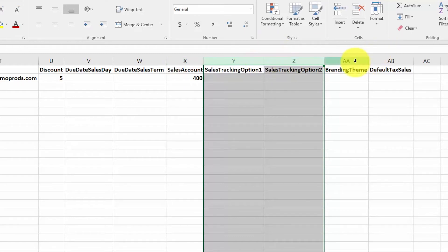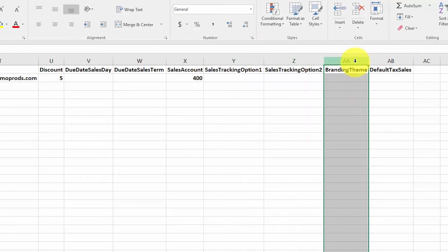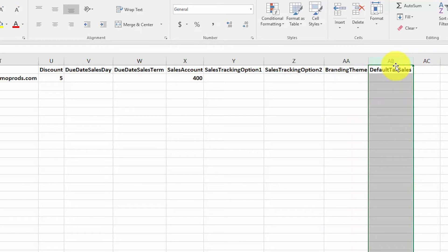Branding theme: if the branding theme for this customer differs from the default branding theme that you set up in the how-to-set-up-invoices lesson, you can enter the name of the branding theme that you'd like to set up for this customer here; otherwise you can leave it blank. And finally, default tax sales: complete this field only if the sales tax is different from the default that was previously set up. Please note: if you have not set up sales tax rates, you must do that before importing sales tax rates information in this template.